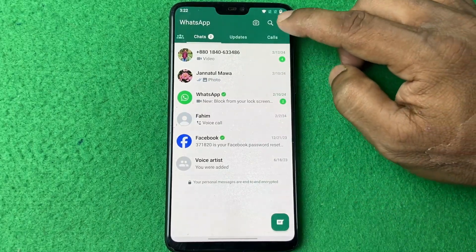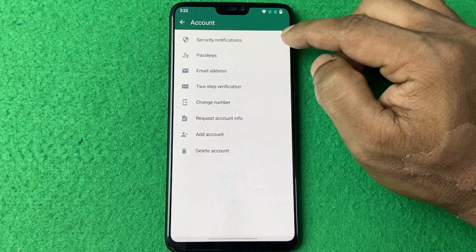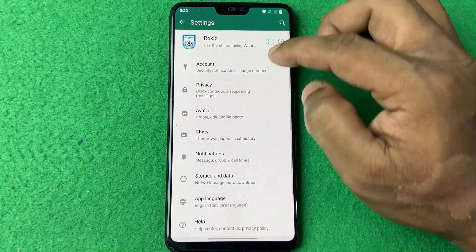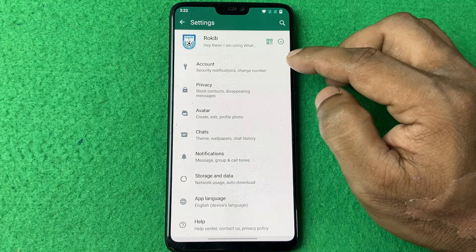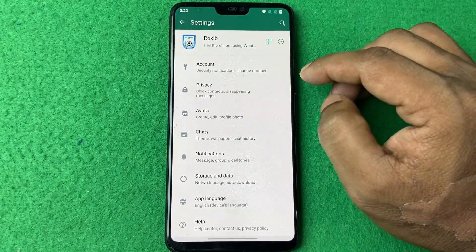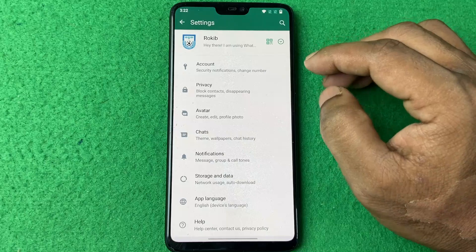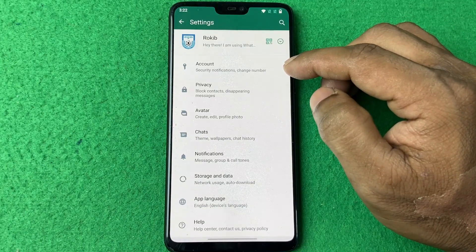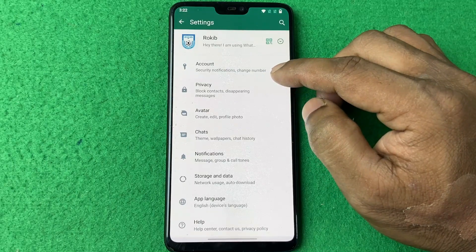I'll check again — there is no second WhatsApp account here. That's how you can remove a second WhatsApp account from the WhatsApp app. If you have any questions, please let me know in the comments. If this video was helpful, please thumbs up and share.